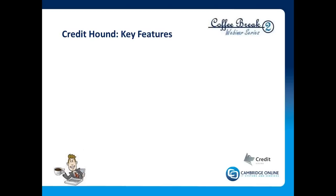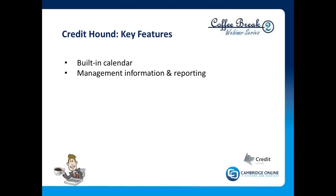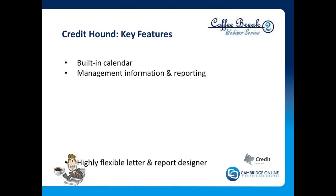So the key features that make this possible are primarily a built-in calendar, helping credit controllers and credit managers to understand the next steps, give them all the information that they need, and specific management information—credit reporting information, not general stuff, but specifically for credit controllers.